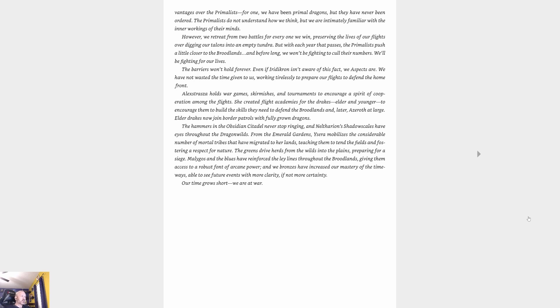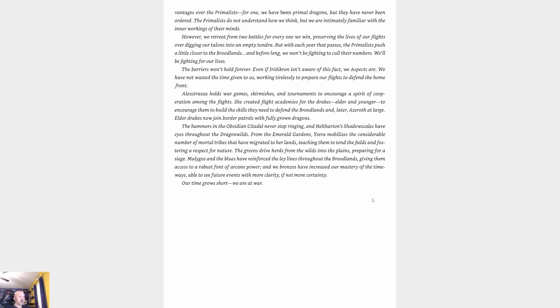The barriers won't hold forever. Even if Iridikron isn't aware of this fact, we aspects are. We've not wasted the time given to us, working tirelessly to prepare our flights to defend the home front. Alexstrasza holds war games, skirmishes, and tournaments to encourage a spirit of cooperation among the flights. We are at war.